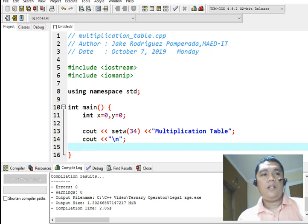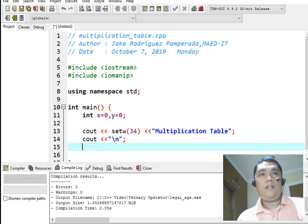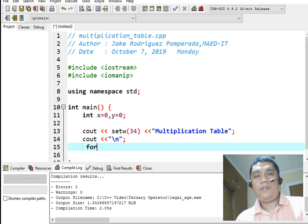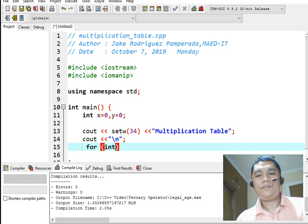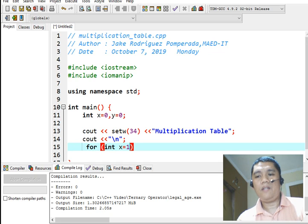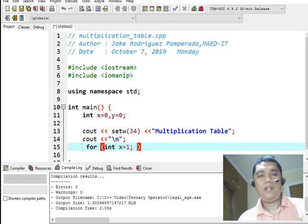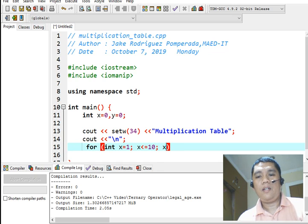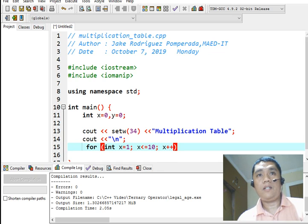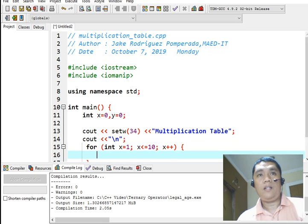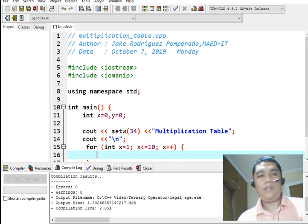And then, we will declare a nested for loop statement. For int x equals 1, semicolon, x less than or equal to 10, x plus plus. Begin. Inside of it, we will have a new line.